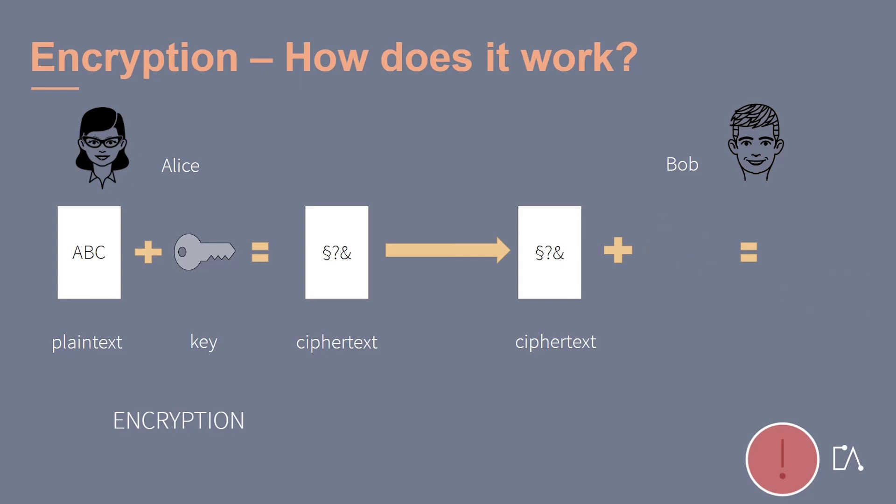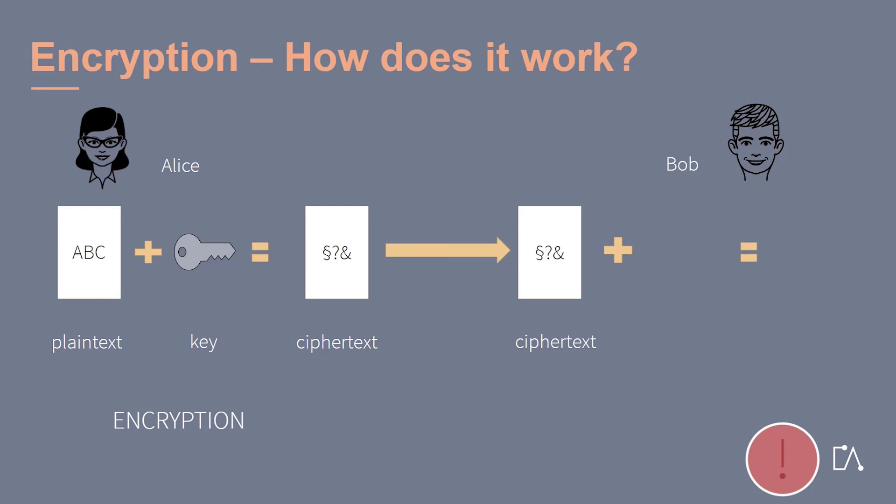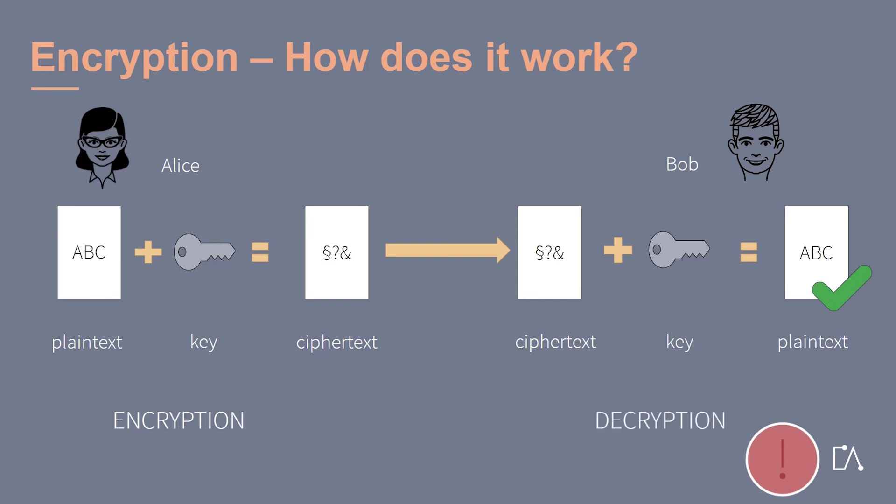It is also possible to obtain a readable message which makes sense despite using a wrong key. However, the real plaintext still remains a secret. If Bob has the same key as Alice though, he obtains the correct plaintext. This process is called decryption.